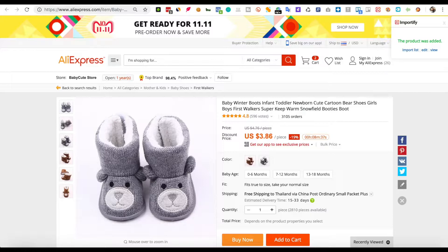After you have imported the product to your store, visit the Importify dashboard and go to Import List.